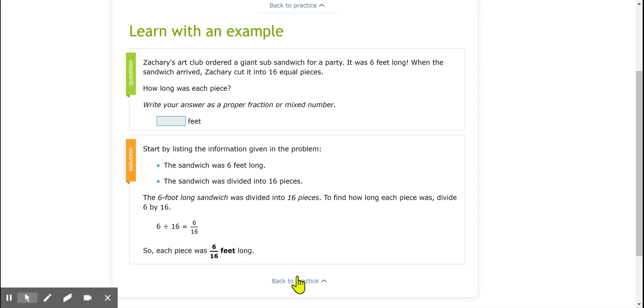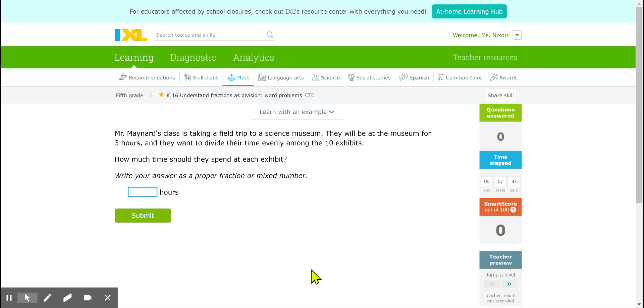Now let's go back to the practice page and do a few together. Here's our first one. Mr. Maynard's class is taking a field trip to a science museum. They will be at the museum for 3 hours and they want to divide their time evenly among the 10 exhibits. How much time should they spend at each exhibit?